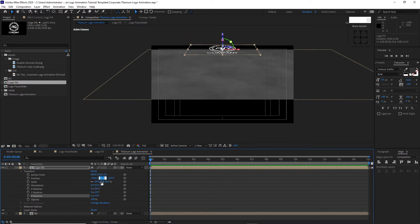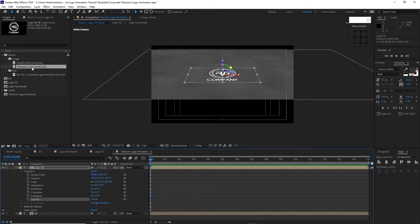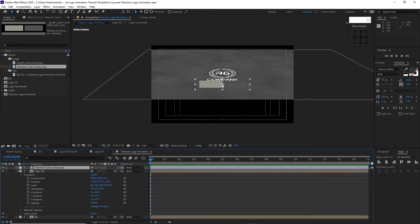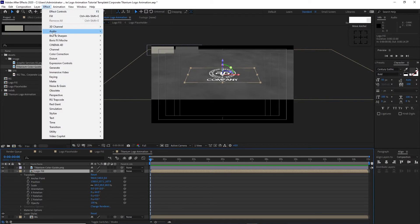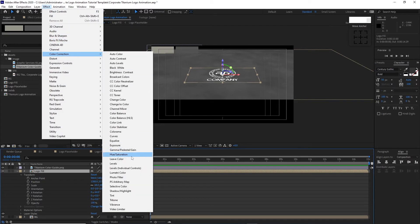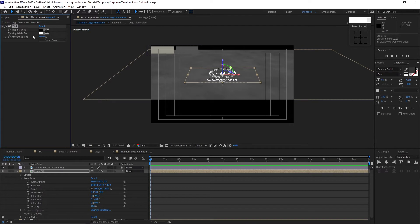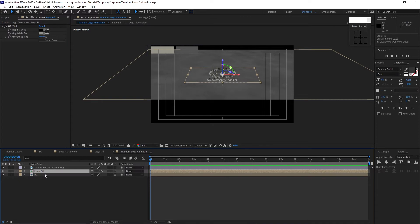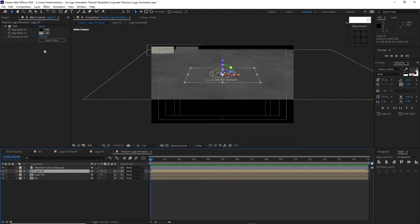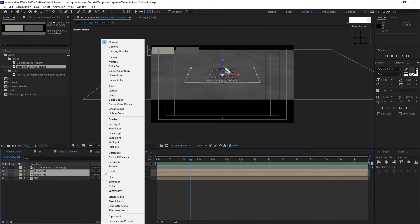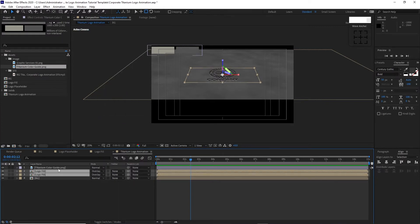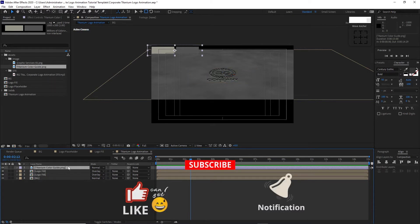Confirm Y position is 557.1. Go to the project panel and drop down the color guide into the timeline, move it to the upper left corner of your canvas. Highlight Logo Fill again, go to Effects and Presets, Color Correction, add Tint. Change Map White To by using the color picker and choosing a color. Duplicate the Logo Fill layer with Ctrl+D, change Map White To using the color picker for a second color. Highlight both layers, change the blending mode to Overlay. Delete the color guide.